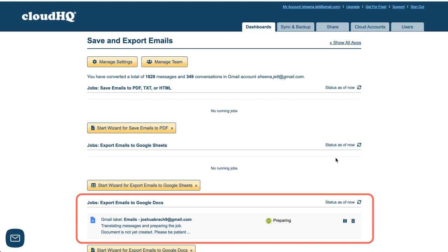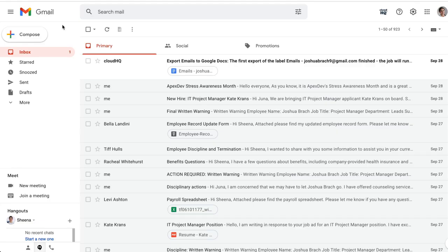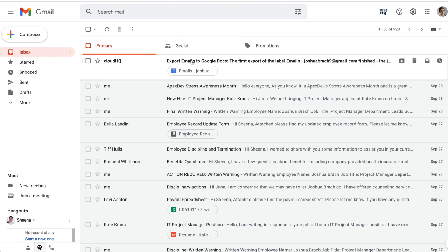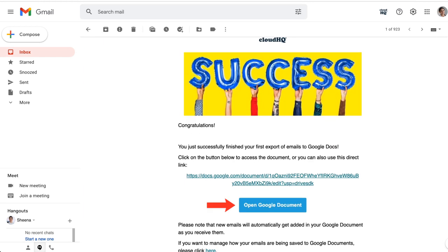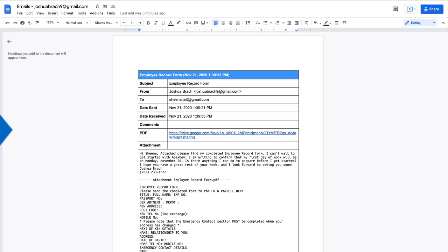Here I can see that my emails are in the process of being converted to my Google Doc. When they're done being converted I'll receive an email from CloudHQ. I can click here to open my new Google Doc.